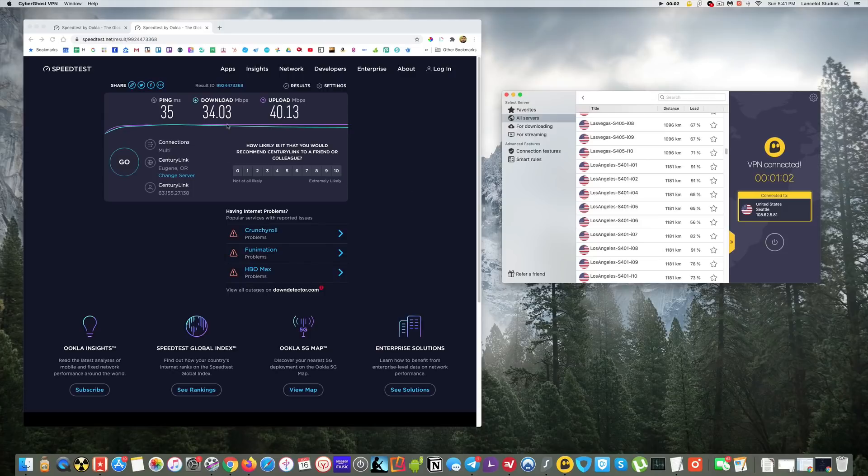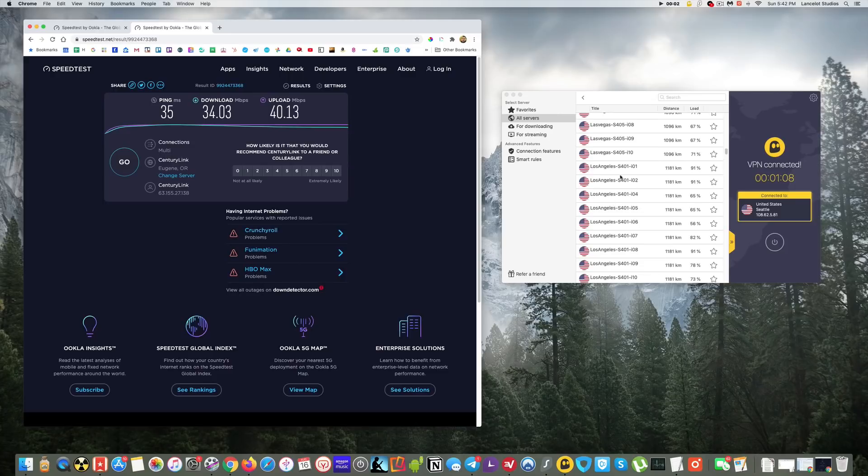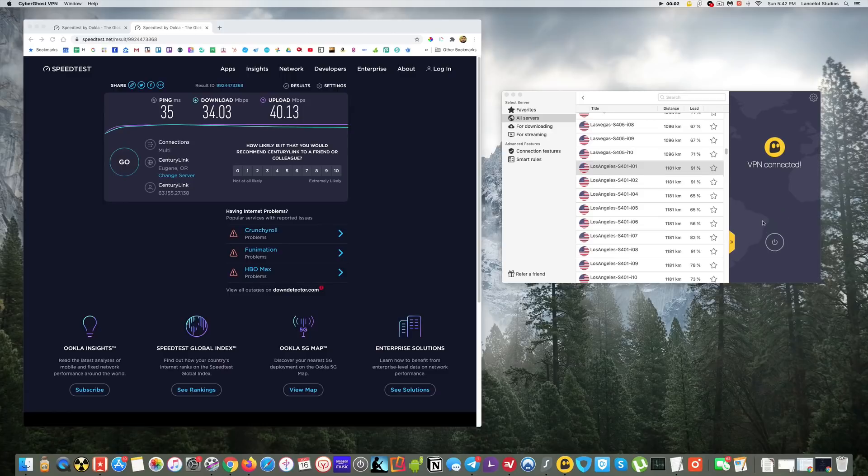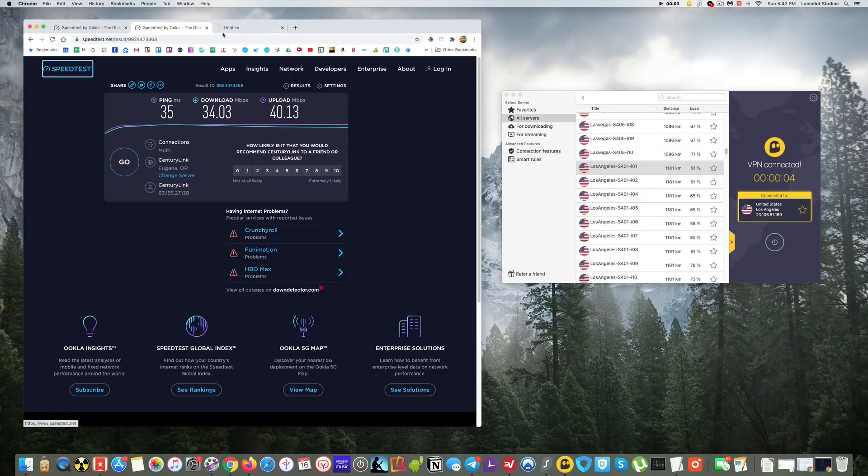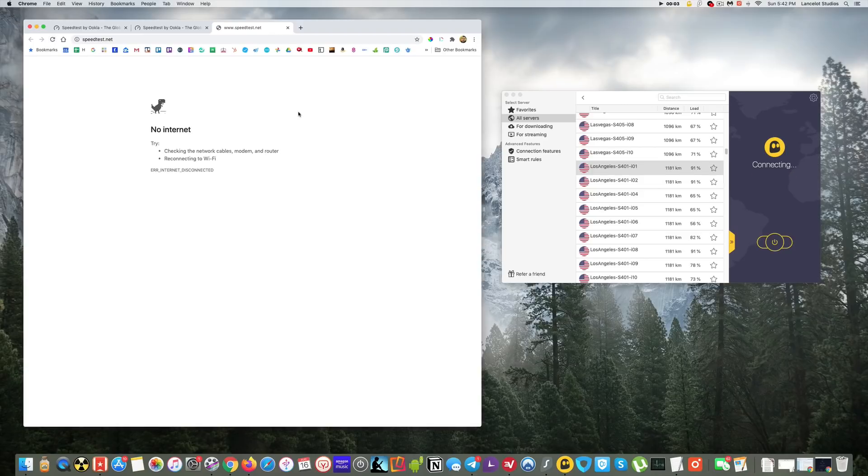Okay, so download speed here was 34. My base speed was 64, so that's actually a little bit lower than I'd like. So let's try connecting to a Los Angeles server and see what that does for us. I'm going to go ahead and reconnect. Now we're connected to Los Angeles, so I'm going to open up another test.